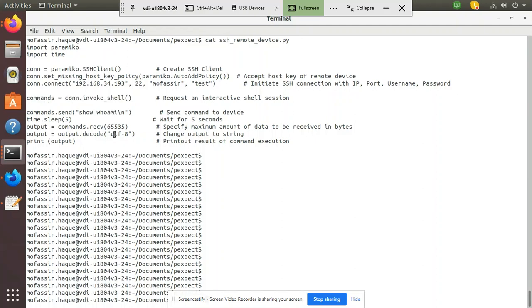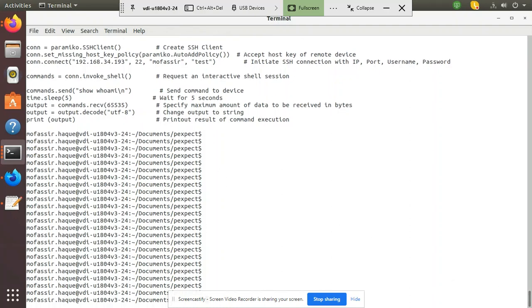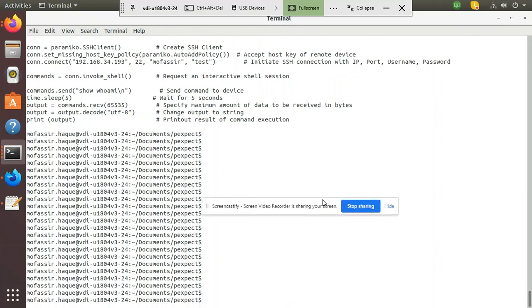Then we are executing the command. And finally, we are receiving the output, decoding it, and showing the result. So let's execute this.